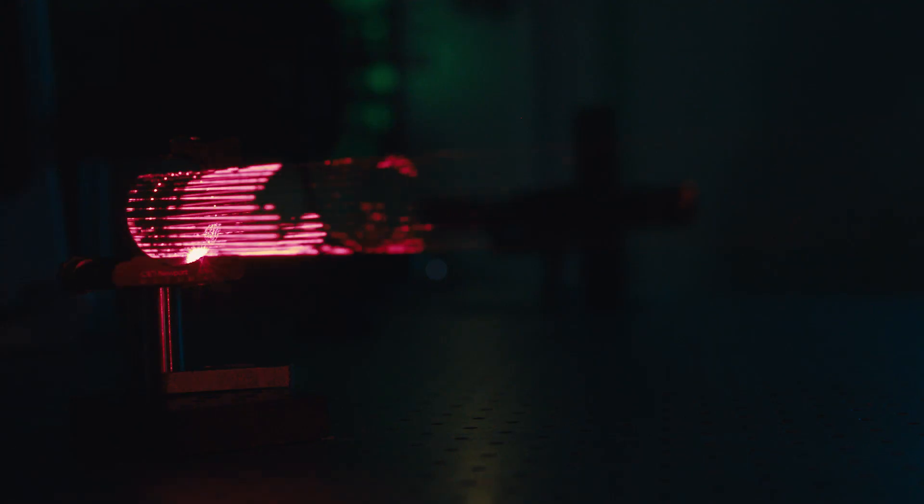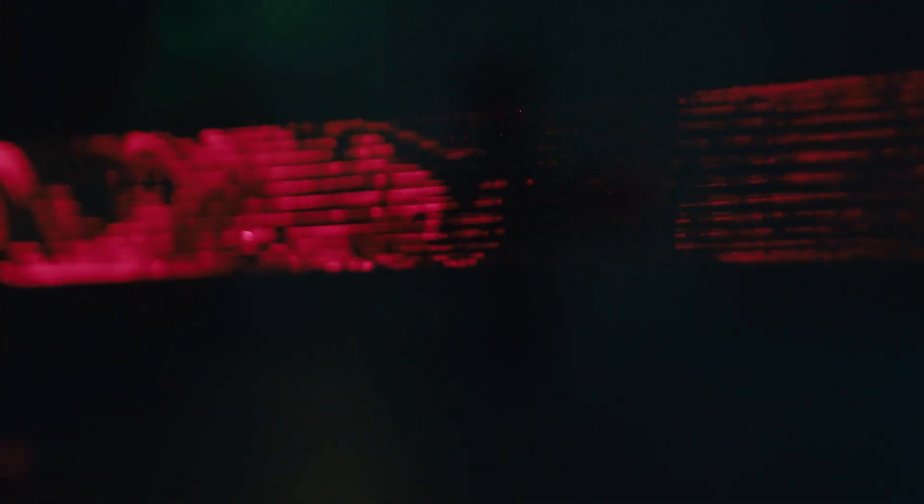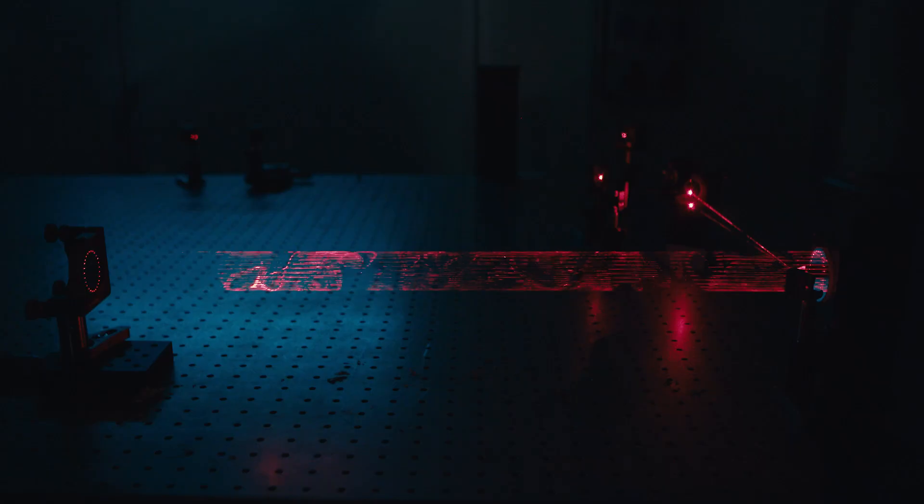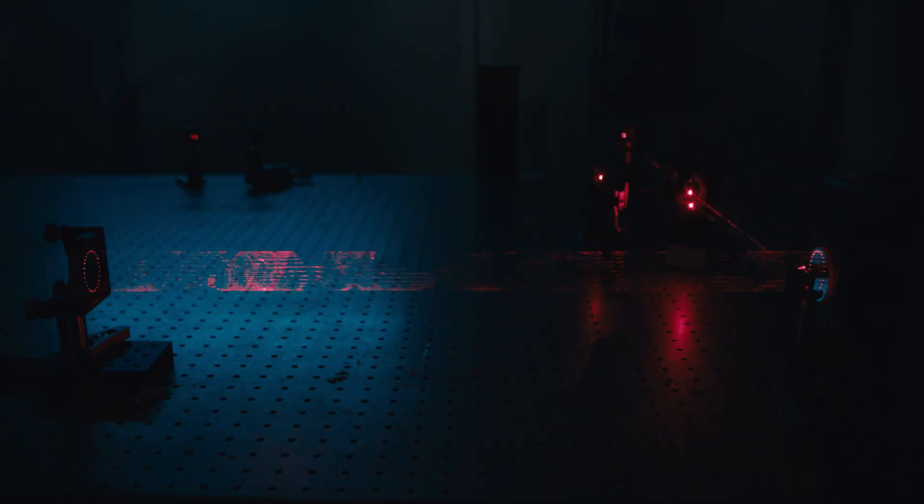These compressed pulses are then used to efficiently generate UV radiation through soliton-driven upconversion in capillaries.